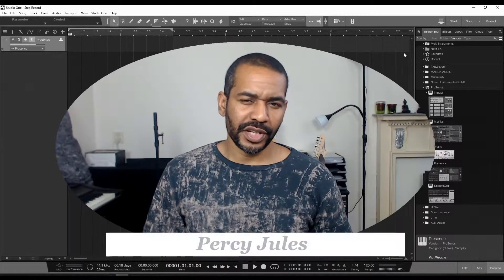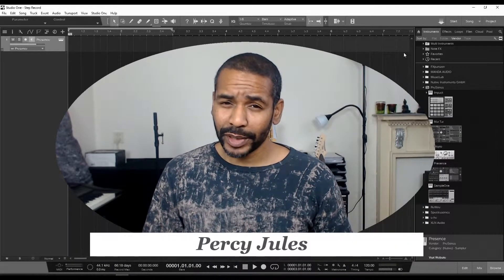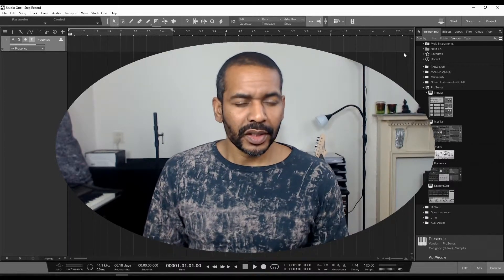Hey everyone, Percy here. Today I'd like to talk about step record in Studio One.